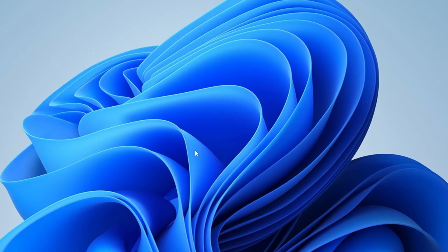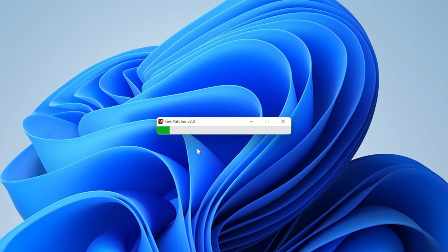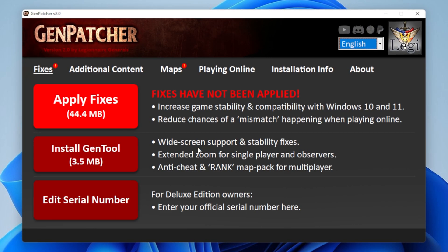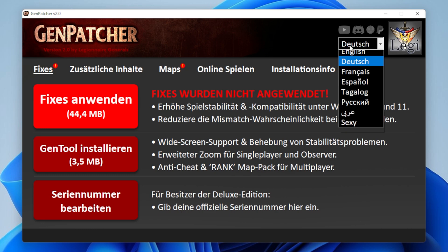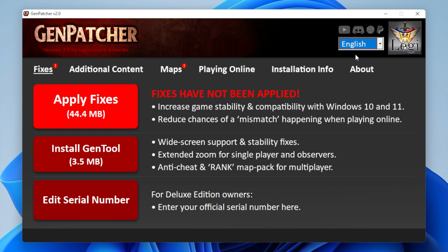The very first time Genpatcher starts, it will take a bit of time to fire up, so just sit tight and let it do its thing. And here we go — this is Genpatcher. For starters, you can select your language in the top right corner. These languages are for Genpatcher itself and not for your game installation, so you cannot just click Spanish and have the game installed in Spanish — it's just for Genpatcher. Of course, you'll have a bright and shiny button almost blinding you saying Apply Fixes, so all you're going to do is click it.